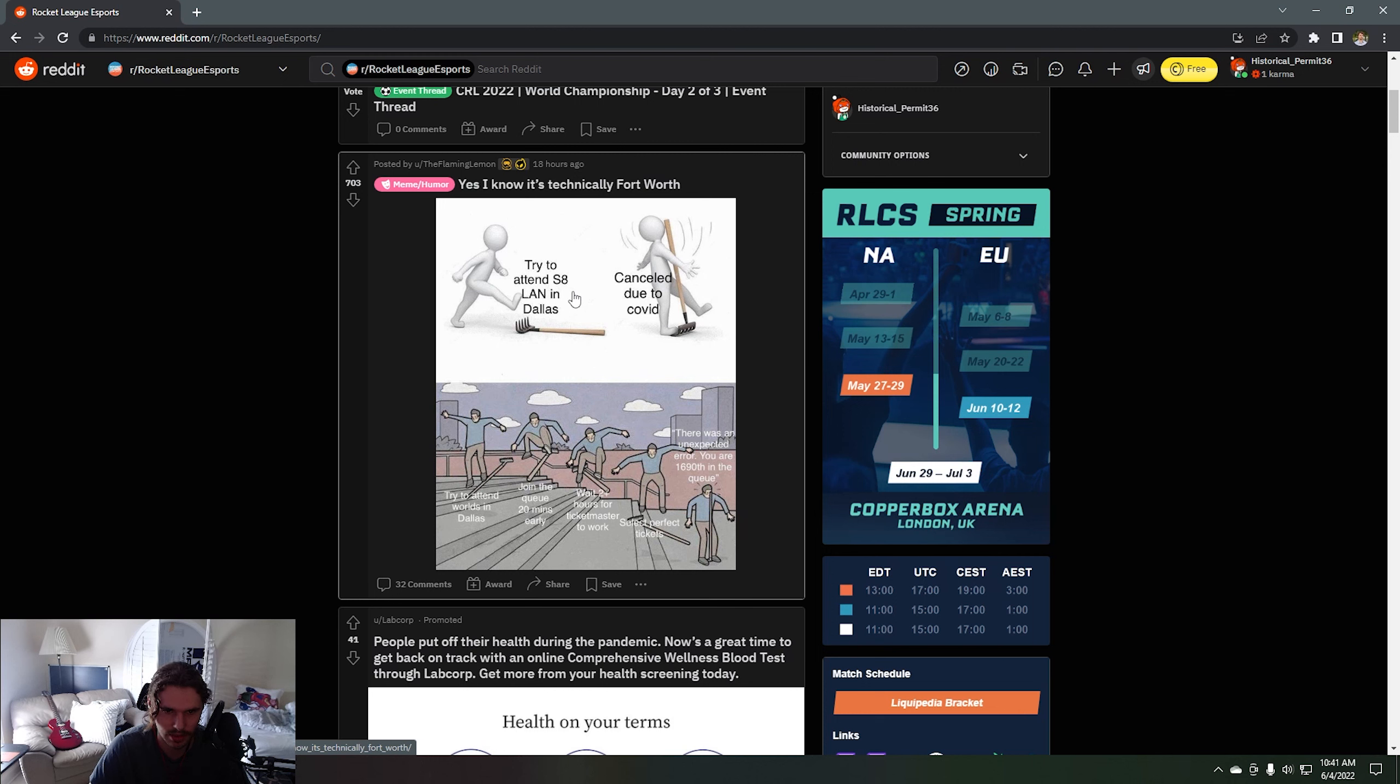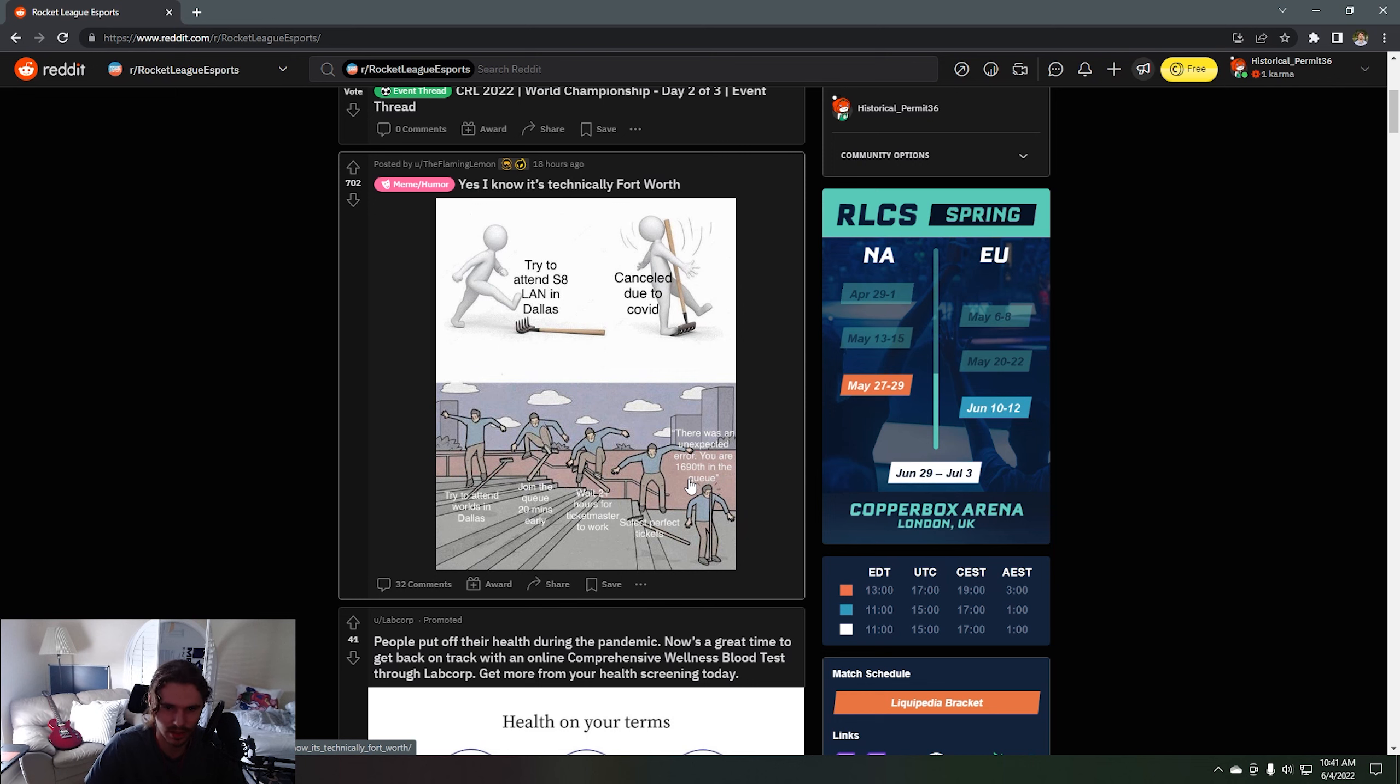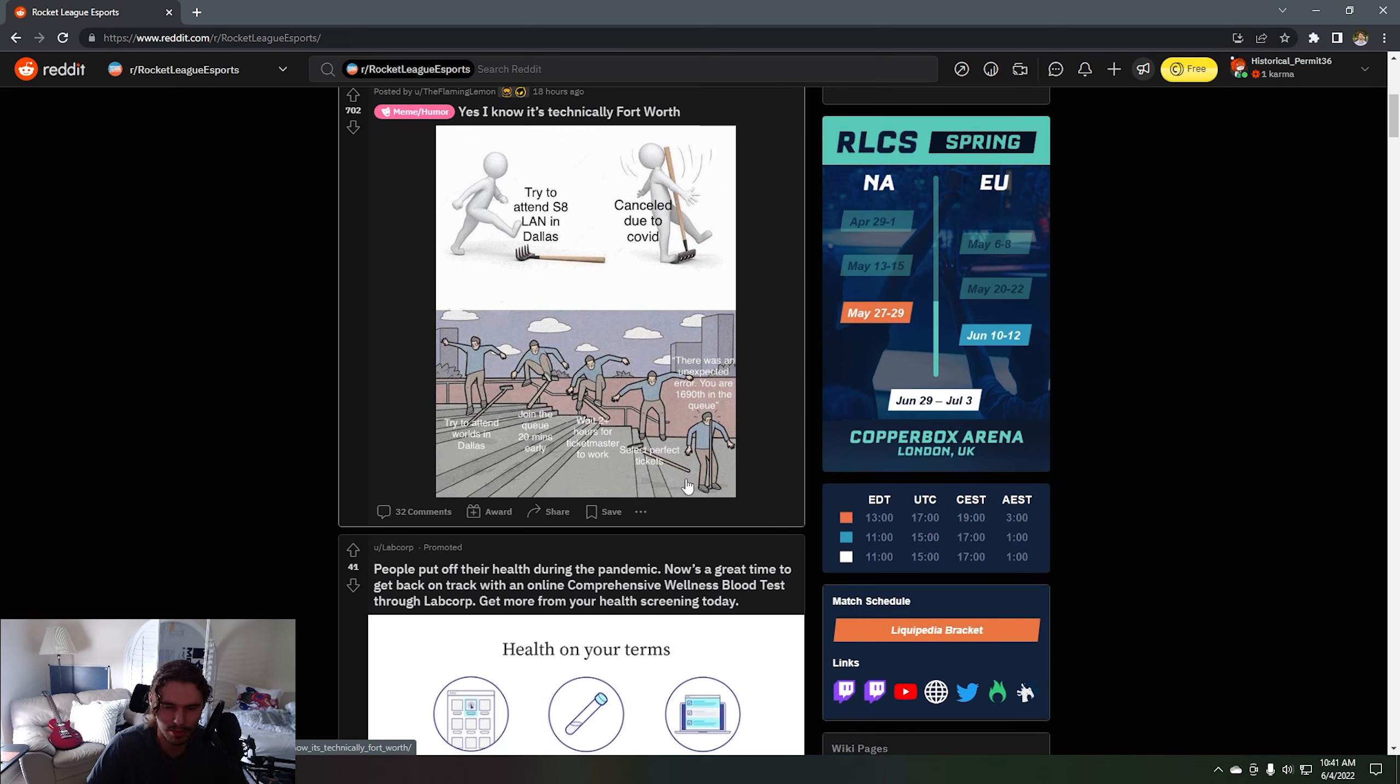Trying to attend Season A Lane in Dallas canceled due to COVID and then all the problems with this one. Trying to attend Dallas, joining the queue 20 minutes early, wait two plus hours for their website to work and then there's an unexpected error. You are 2000th in the queue. I personally clicked on the link, not that I was going to go to Worlds, but I saw I was like 14,000 in the queue.